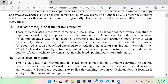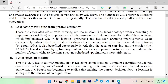Cost saving resulting from greater efficiency includes savings from carrying out missions and labor savings from automating or improving workflow. A good example is a company that implemented GIS in its logistics operations and has seen dramatic improvements, considerably reducing the time it takes for a dispatcher to create routes for their home delivery trucks.